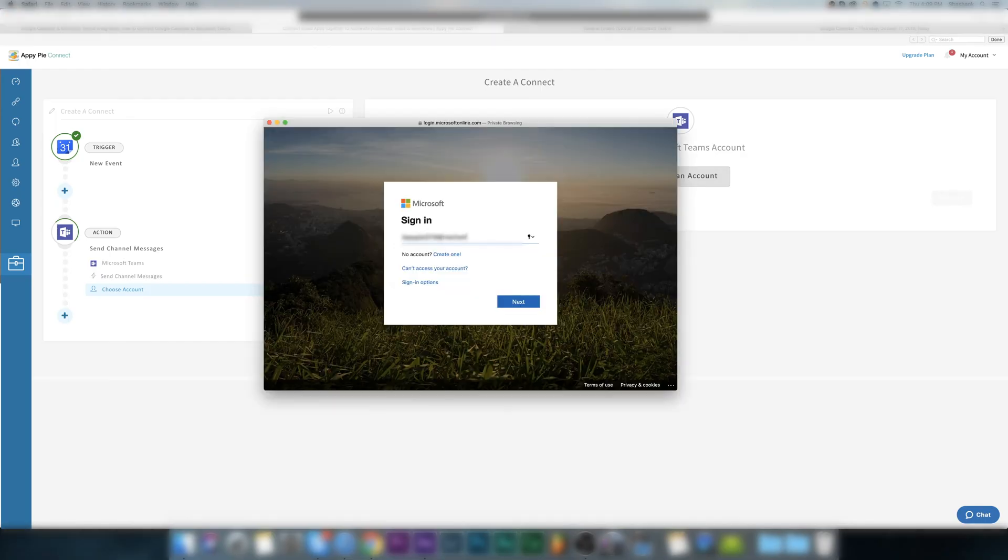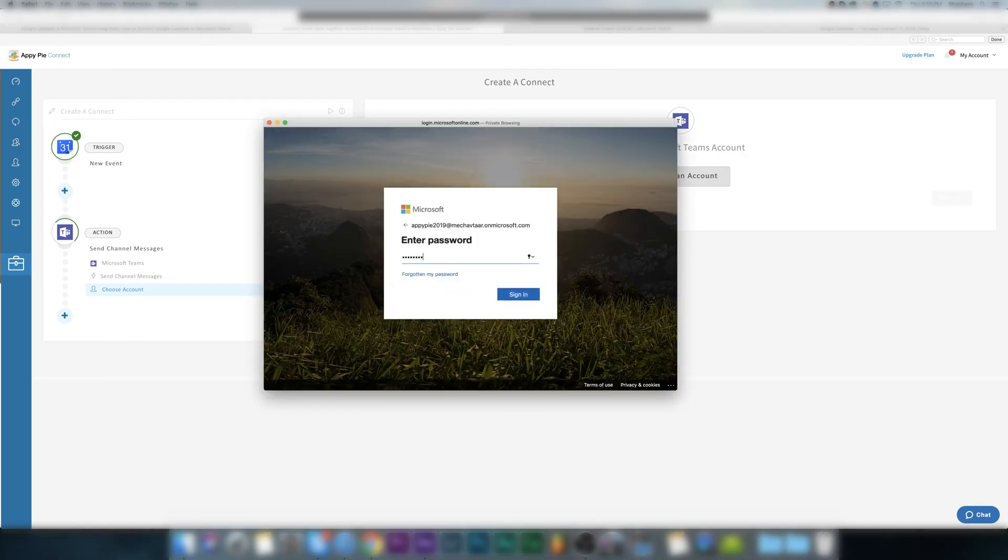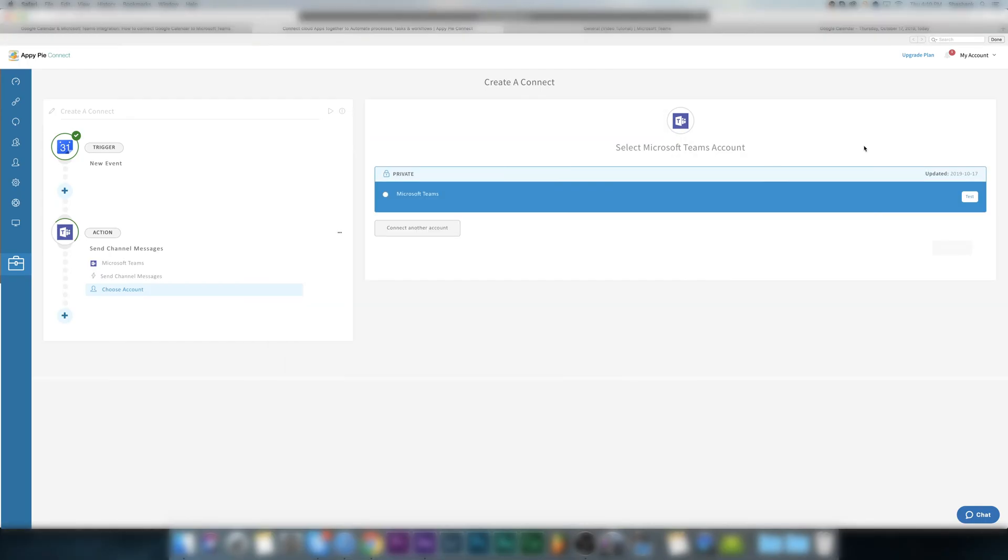Then connect your Microsoft Teams account. This gives AppyPie Connect permissions to send messages to channels in MS Teams. Once account is added and tested, click on continue.